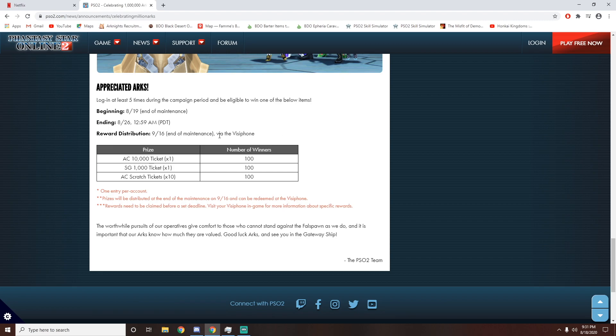Why? Because there's a chance of you winning 10,000 AC. That's $100 worth of AC. You can also win 1,000 SG and you can also win 10 scratch tickets. So these prizes are huge and they're picking 100 winners in each category.